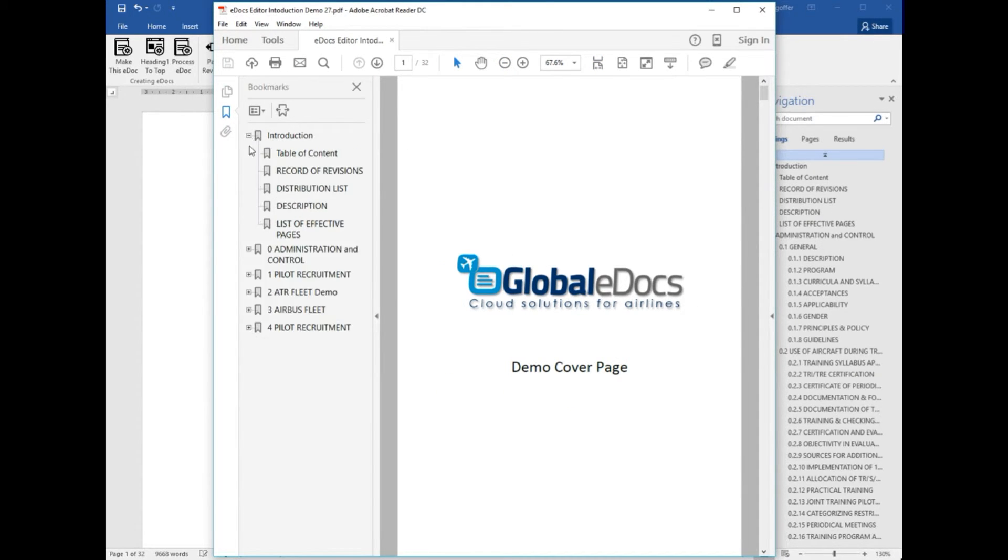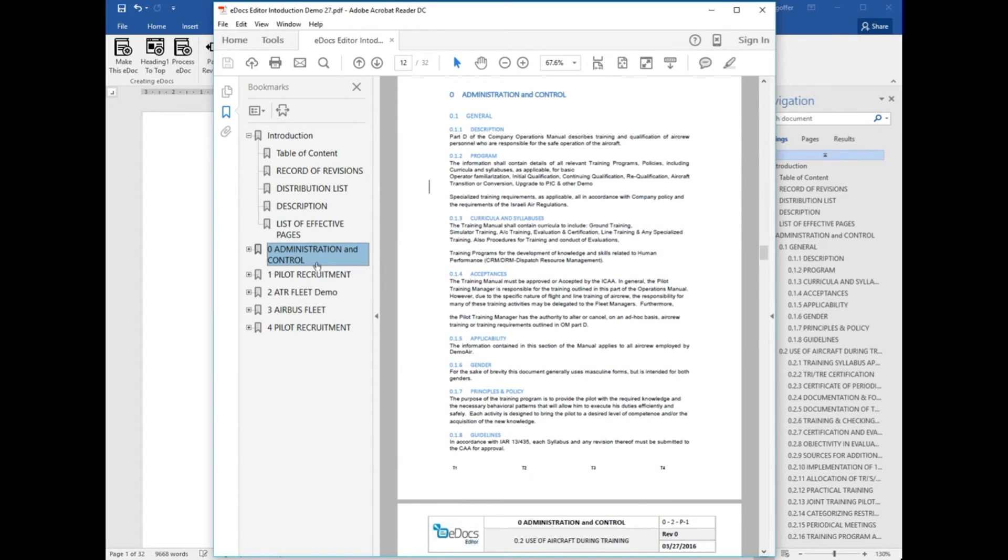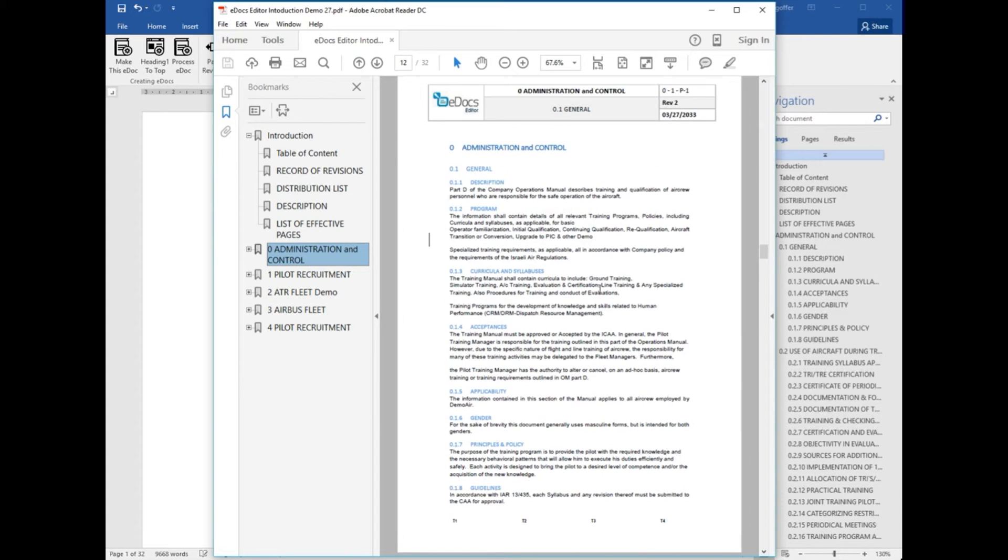You can open the bookmarks. And let's go to the pages, to the Administration and Control page. You can see this is the revision. It is marked.